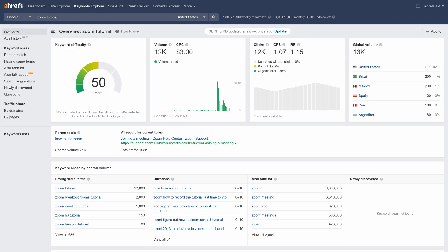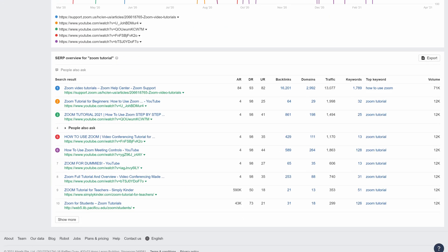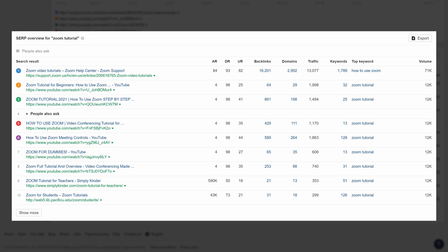Now, if you're unfamiliar with how we calculate keyword difficulty, we simply take a weighted average of the number of referring domains pointing at the top 10 pages for a keyword.